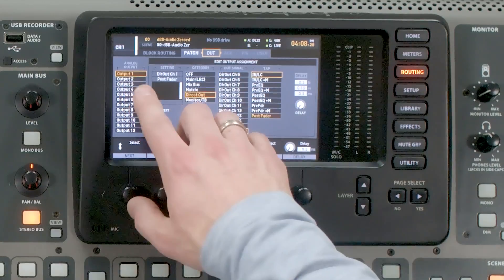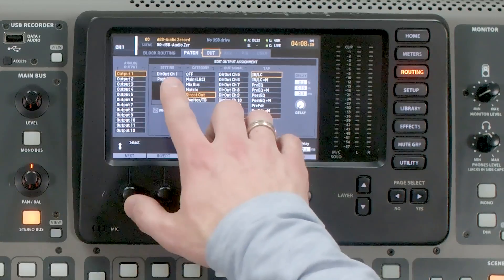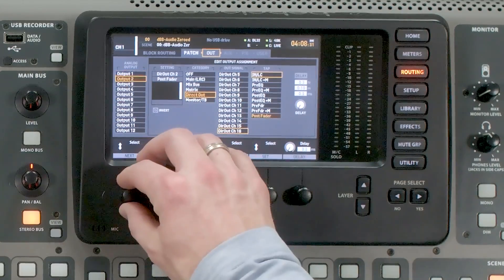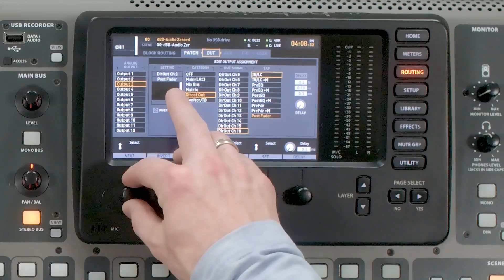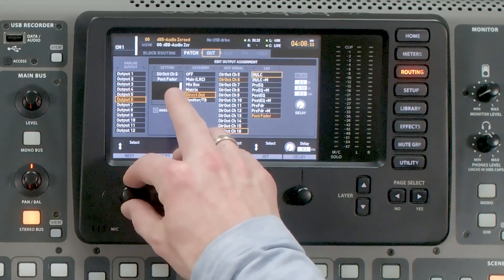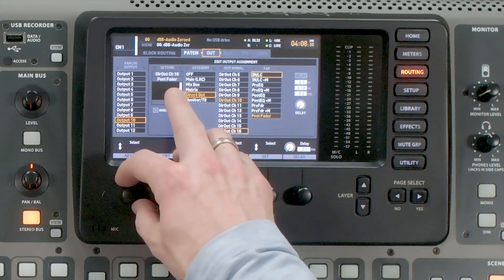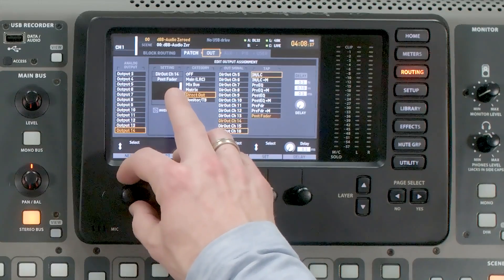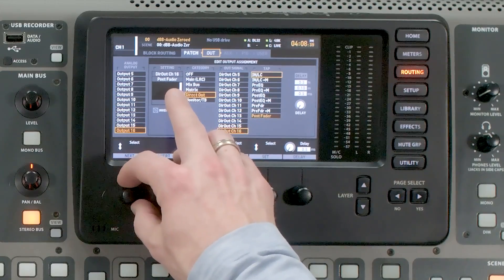Scrolling through we can confirm the one-to-one patching: Channel 1 on Output 1, Channel 2 on Output 2, all the way through Channel 16 on Output 16.